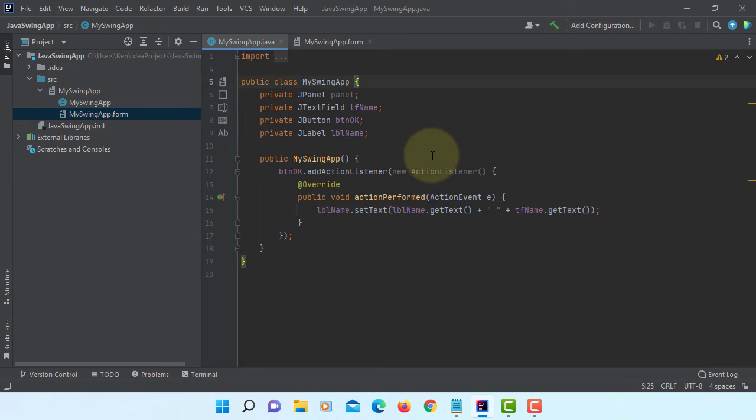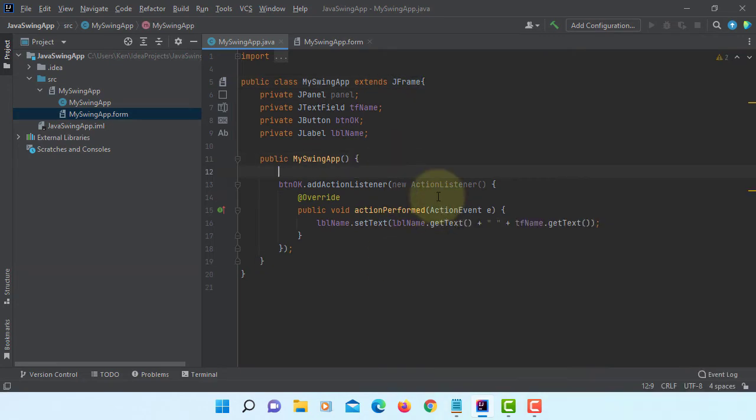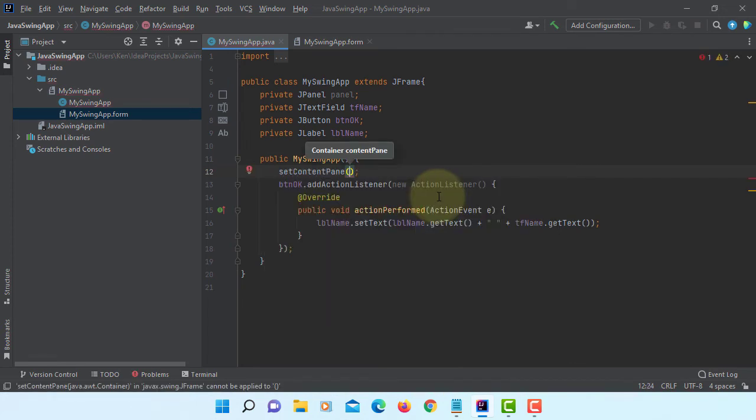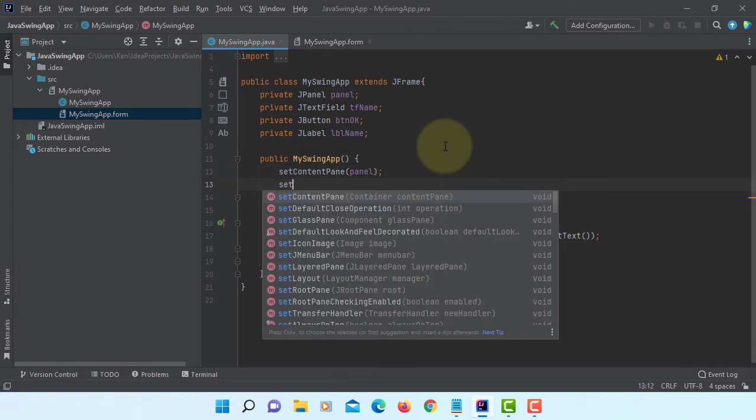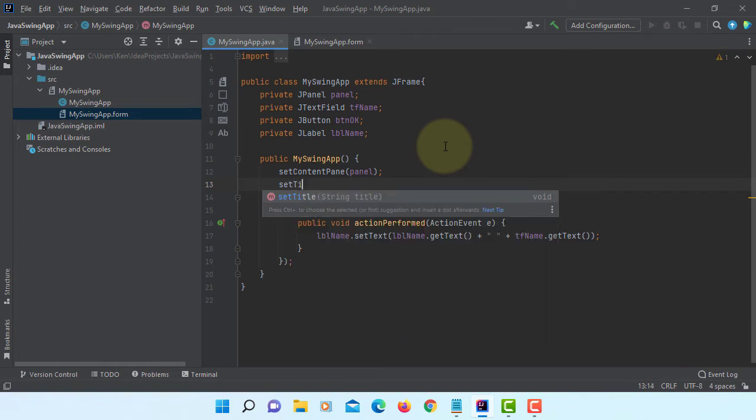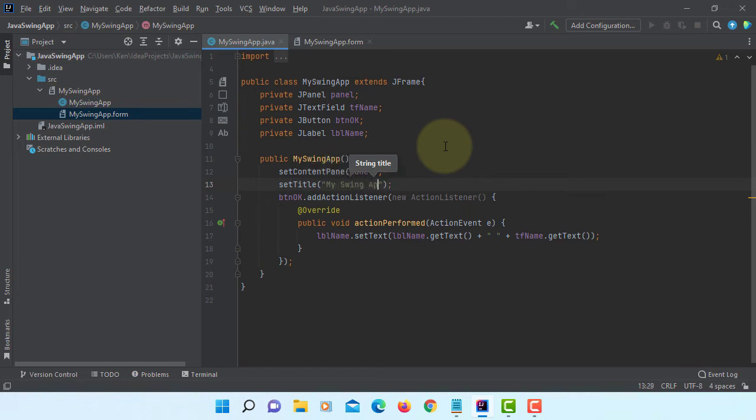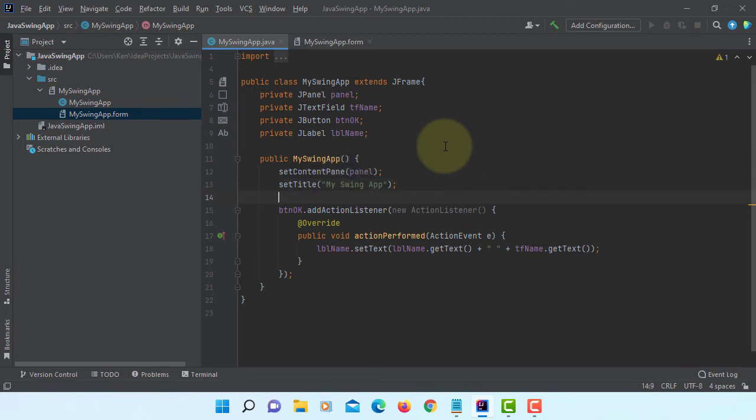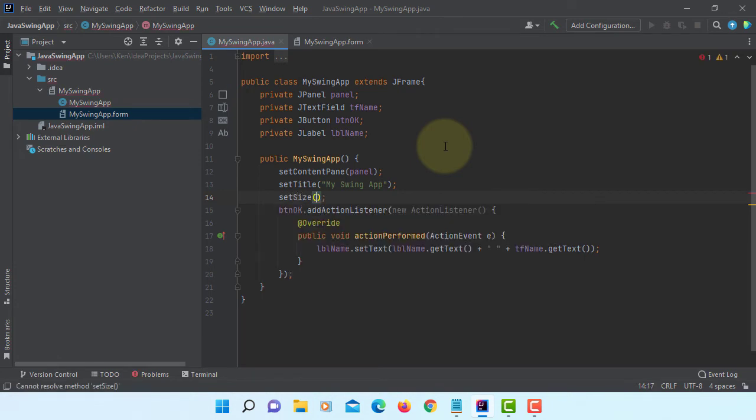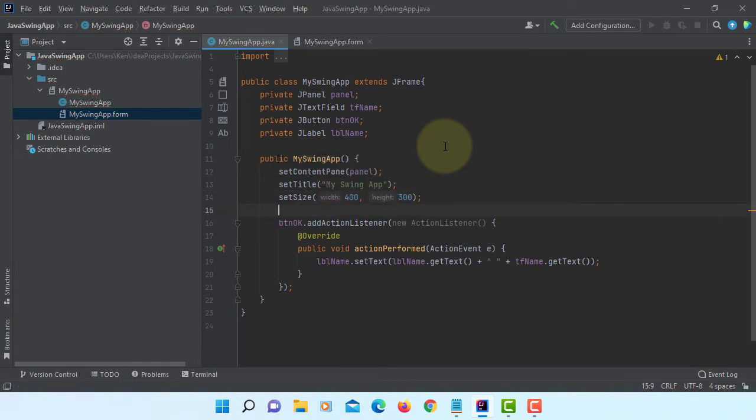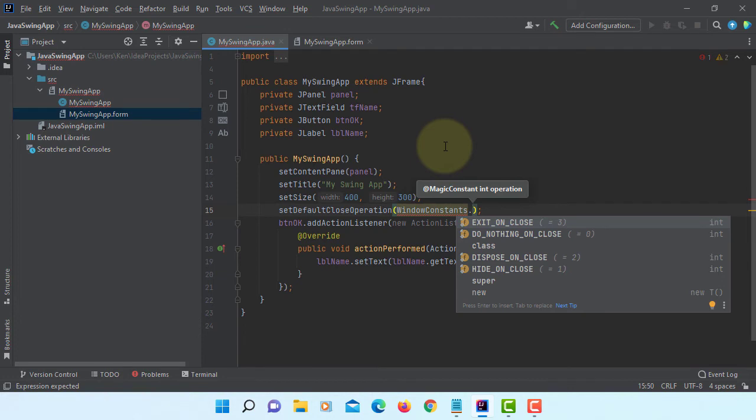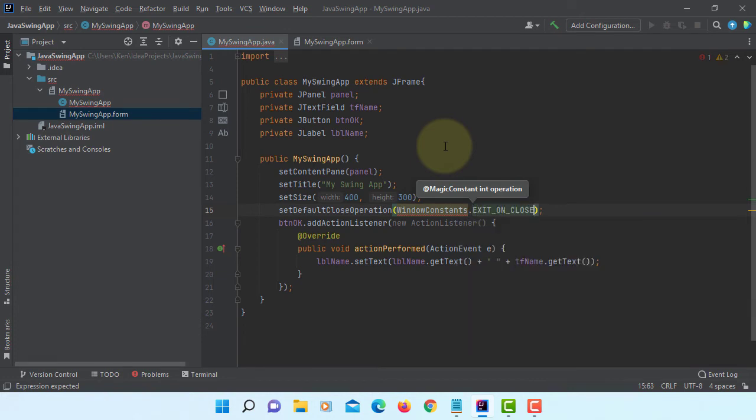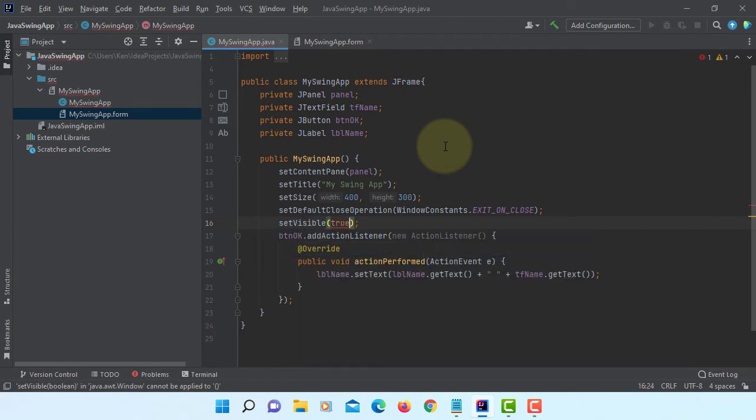We need to extend JFrame. I'm going to edit here with constructor. You can add one parameter called SubPanel. Then Set Title, Set Size, Set Default Close operation, Windows Constraint Exit On Close, Set Visible True. Default is false.